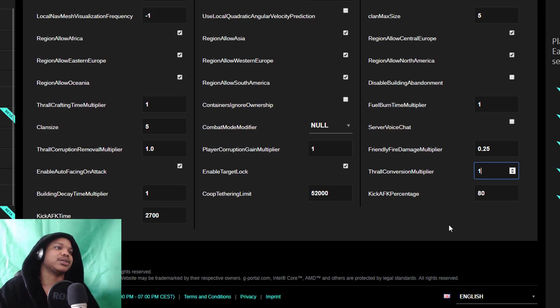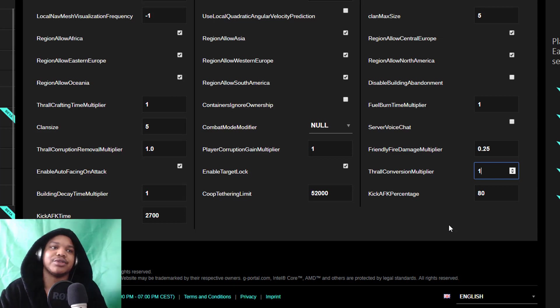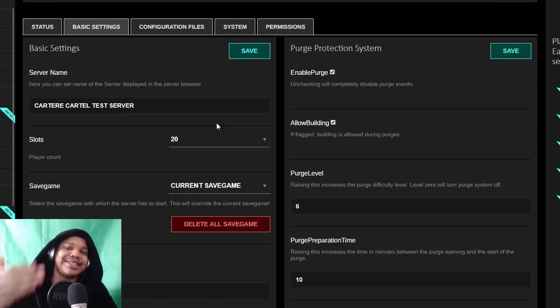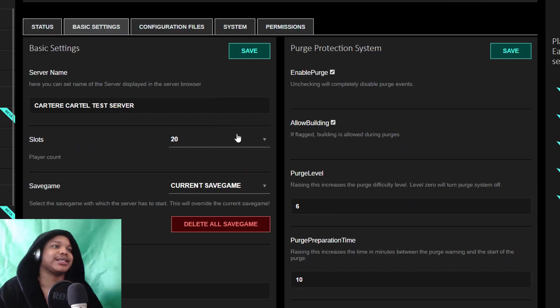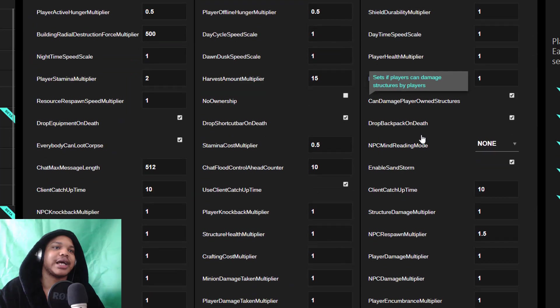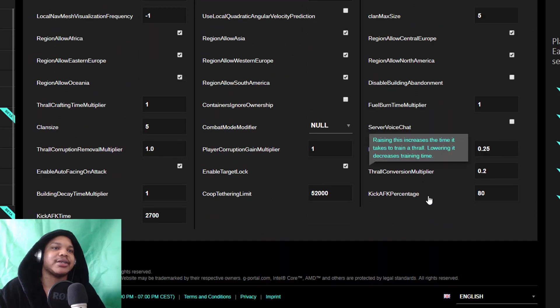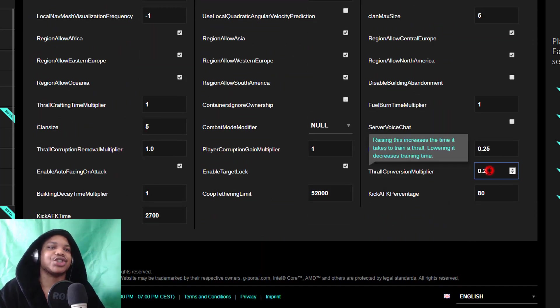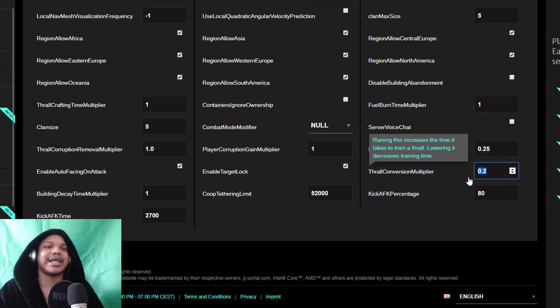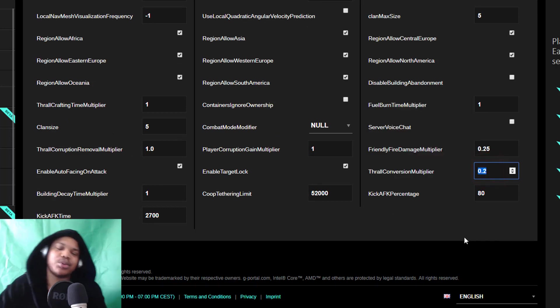If you want to do this in basic settings, then all you need to do is scroll down and go to here. It's right near the bottom, and you can change the thrall conversion multiplier to lower than one. It starts off as one. I would say put it to like 0.2.